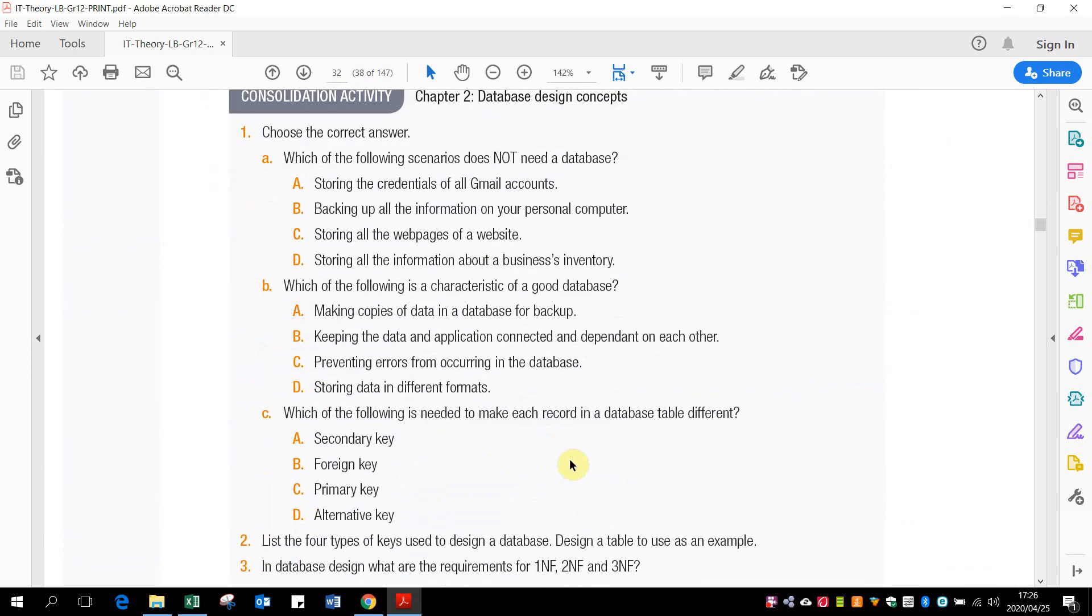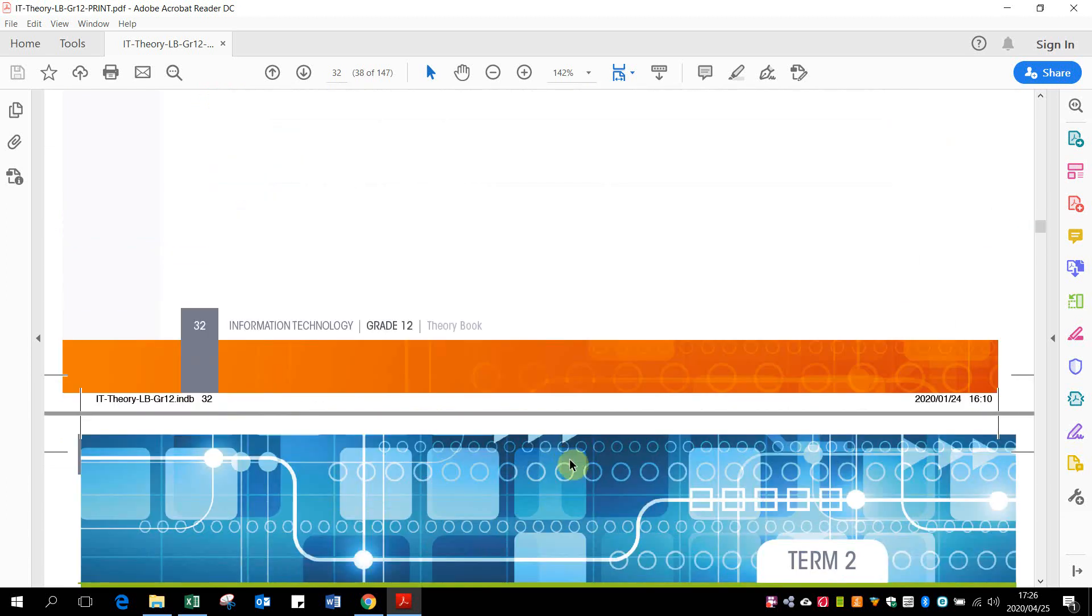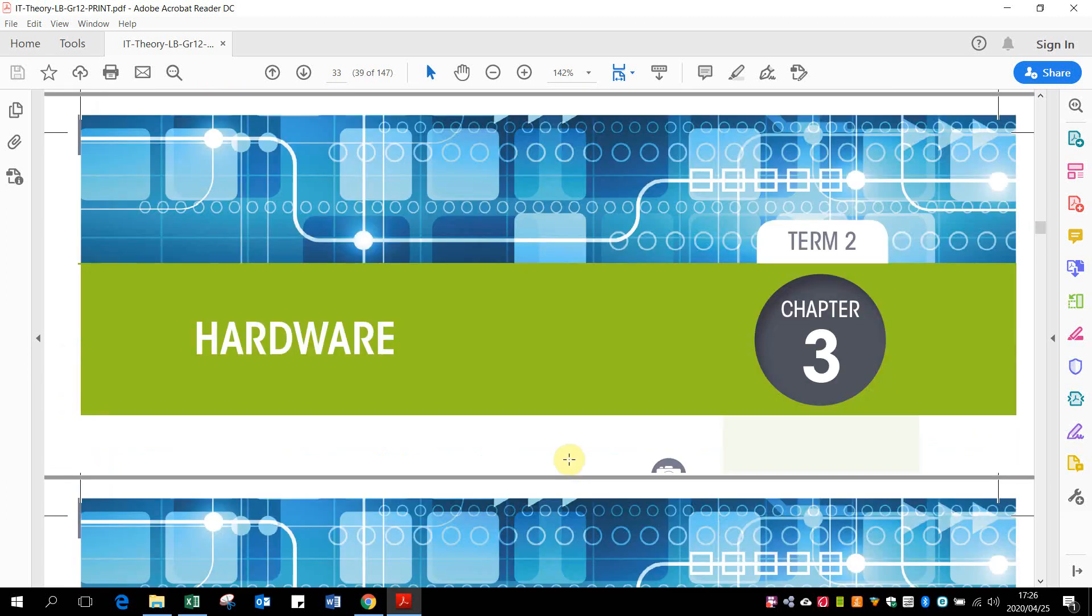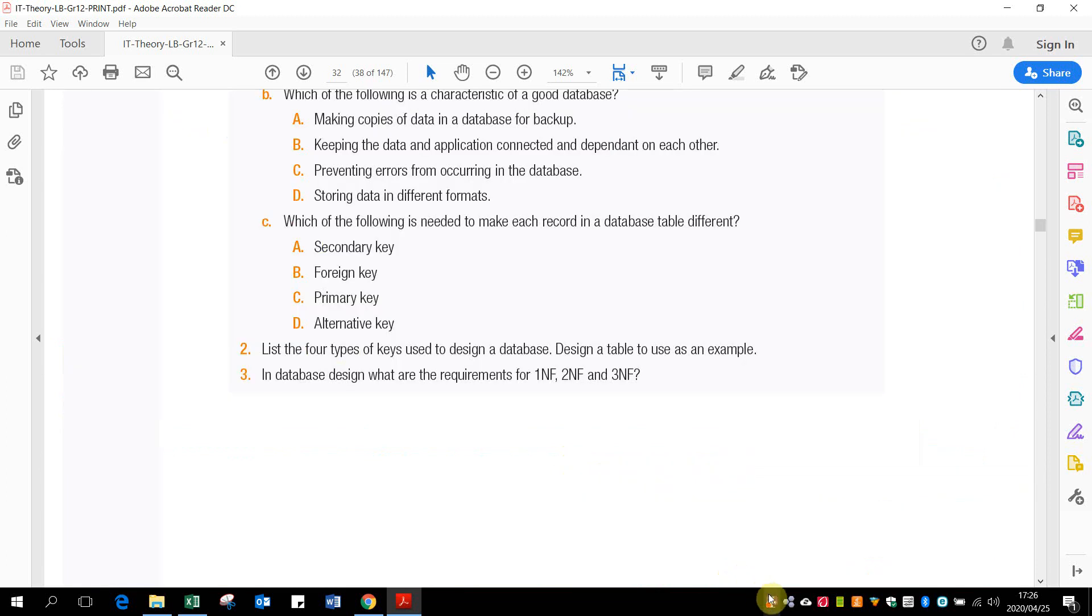And then there's some activities. And that is our database.